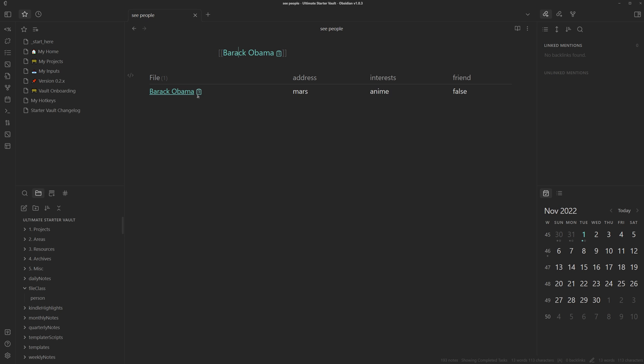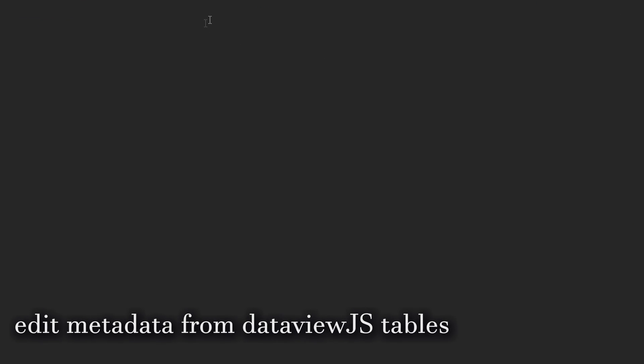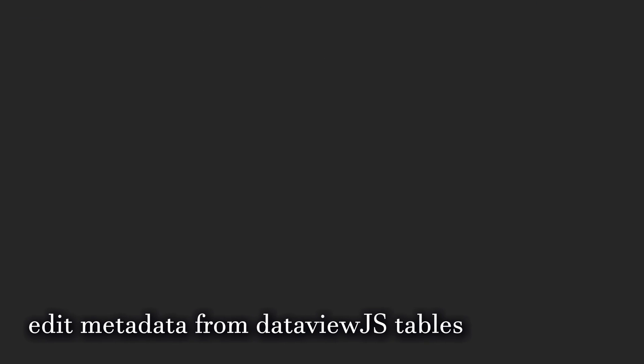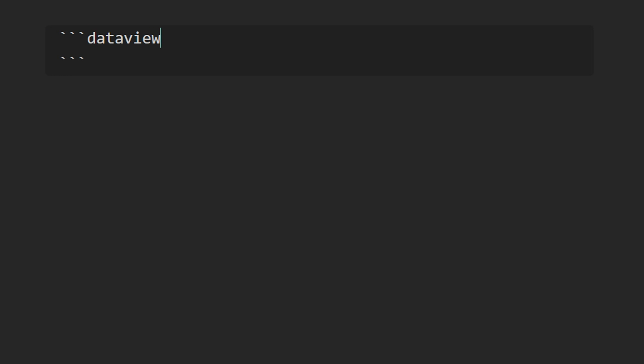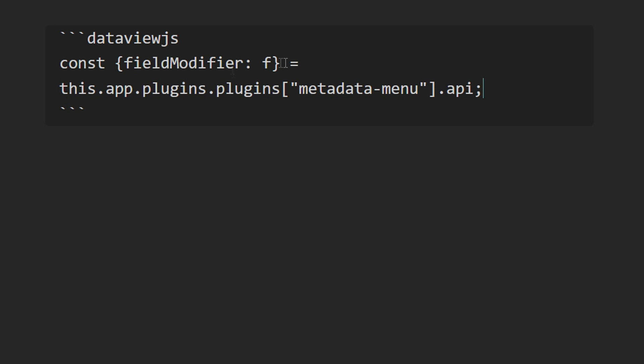And you can see that you can also edit it from the table because it technically is a link. But there's also a way to edit directly from here. But to do so, you need to use dataview JS. You will need to include this code snippet, which basically gives you a function F, which you can use to wrap around the field so you can edit them.